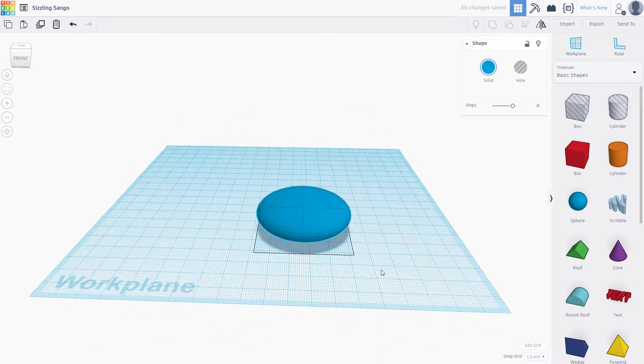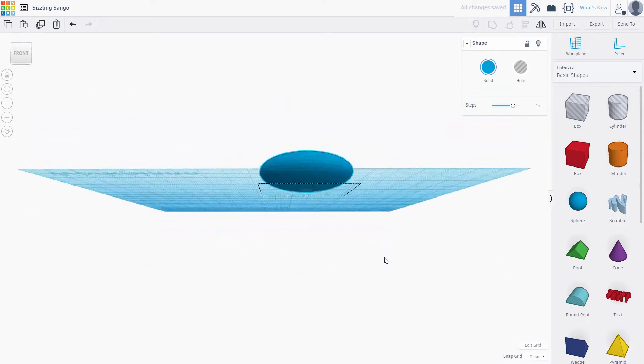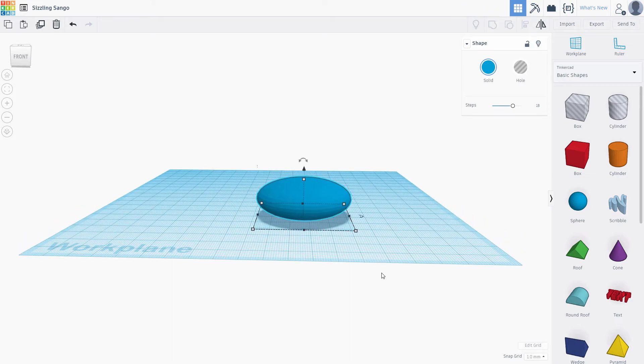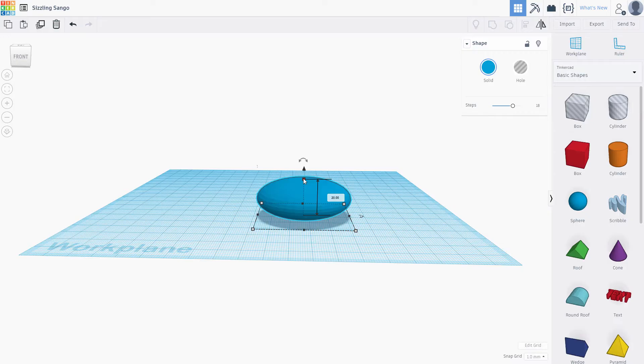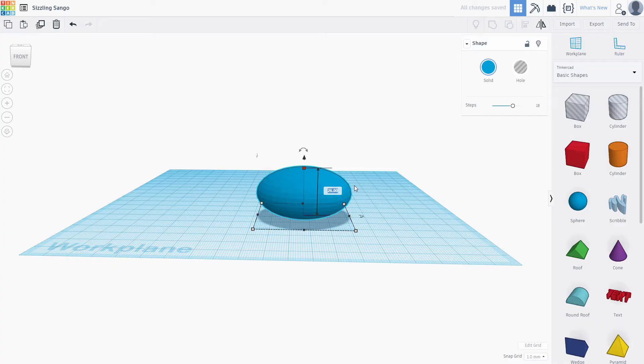Change your perspective by holding right-click and dragging across the view. Notice that our model is a little smushed. We didn't set the height. This handle controls how tall the sphere is. Click the handle. Type in 50 into the field.